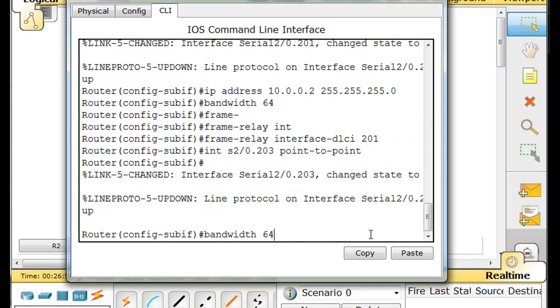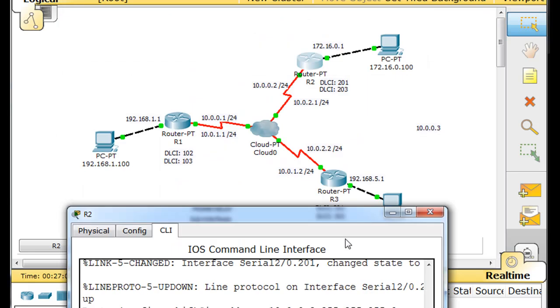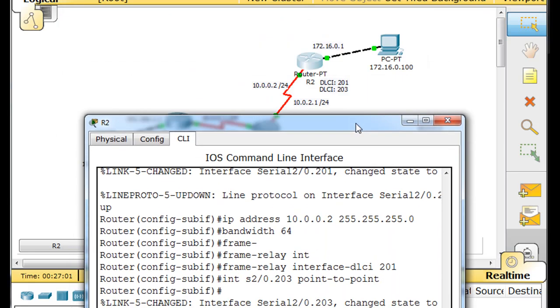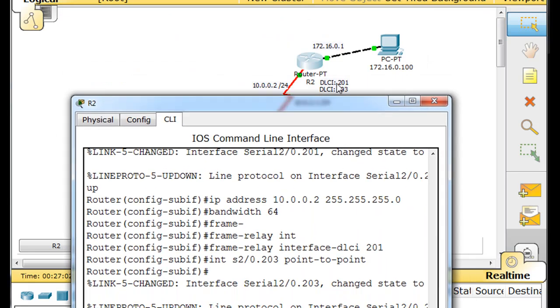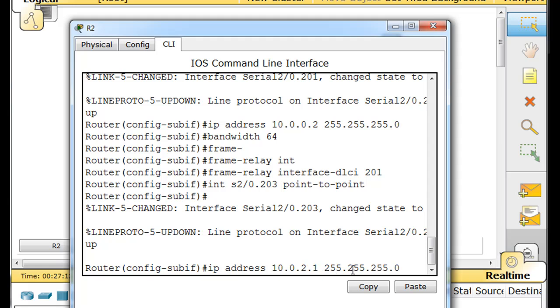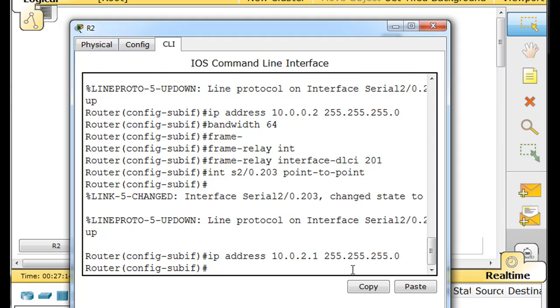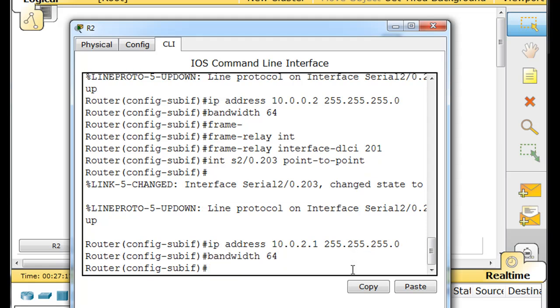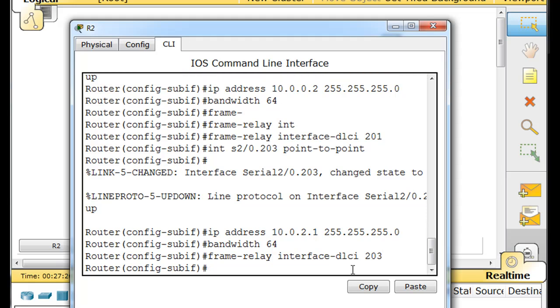And set the IP address. Let's just double check what we decided to do it as. 10 dot 0 dot 2 dot 1. Bandwidth 64, and then frame relay interface DLCI 203. And now that's done.